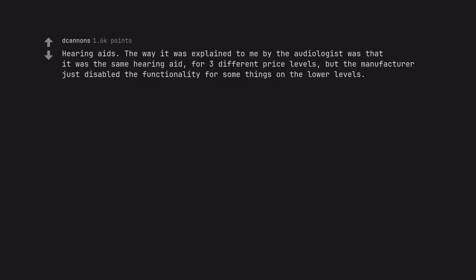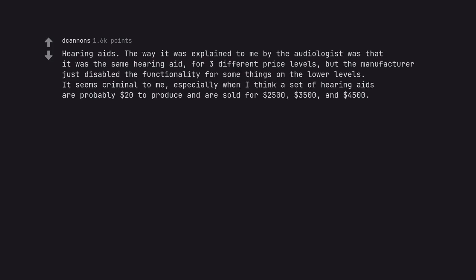Hearing aids. The way it was explained to me by the audiologist was that it was the same hearing aid for three different price levels, but the manufacturer just disabled the functionality for some things on the lower levels. It seems criminal to me, especially when I think a set of hearing aids are probably twenty dollars to produce and are sold for twenty-five hundred dollars, thirty-five hundred dollars, and forty-five hundred dollars.